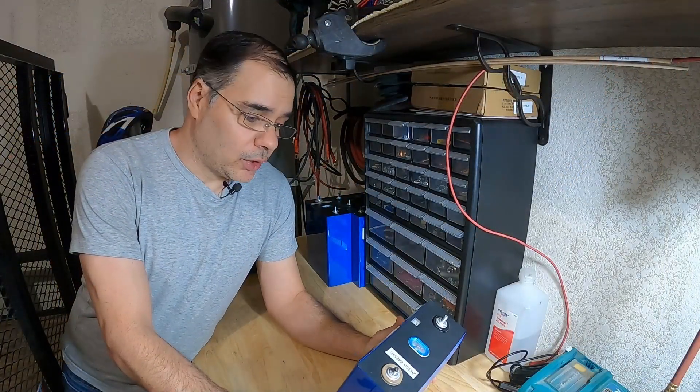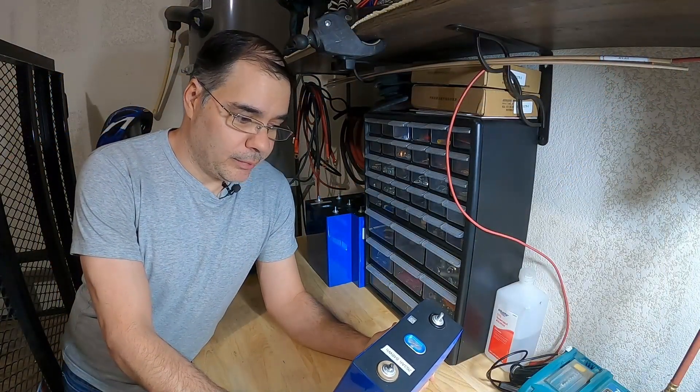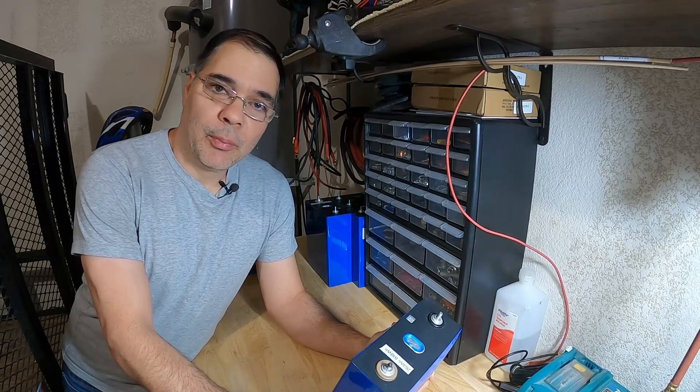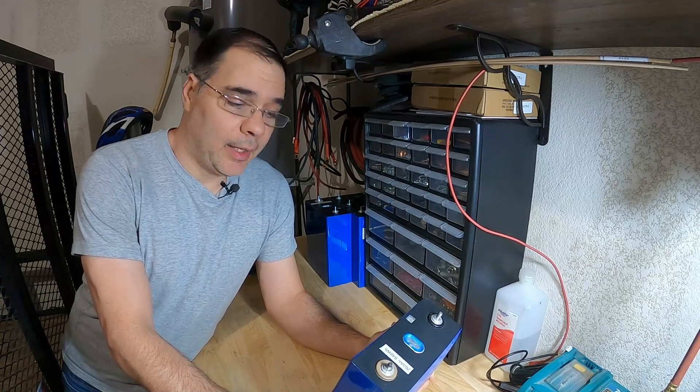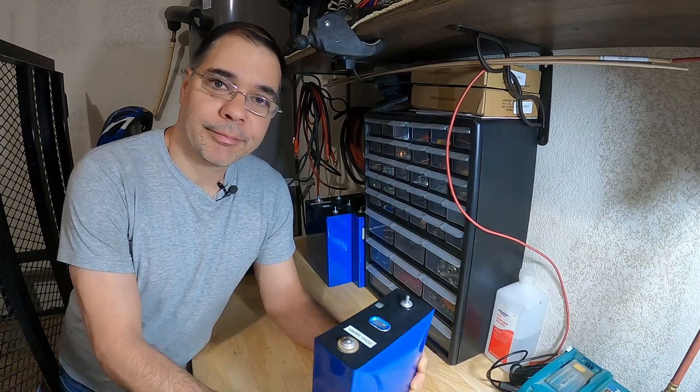It's unfortunate what happened to this battery. But needless to say, we won't be using it in the pack. Thanks for watching.